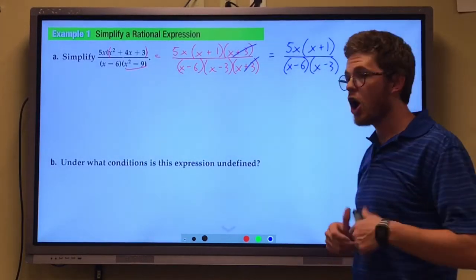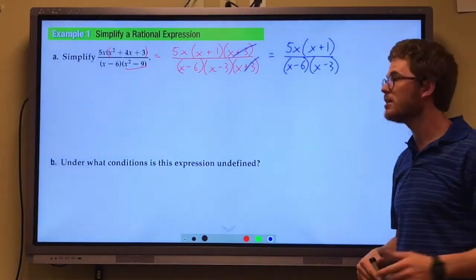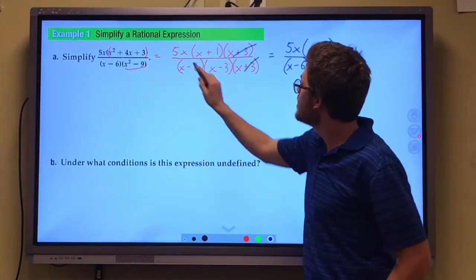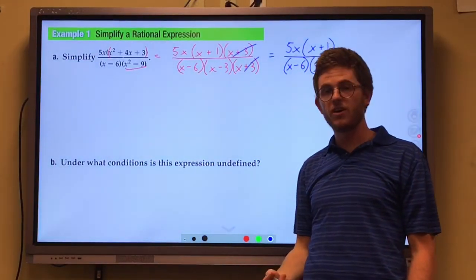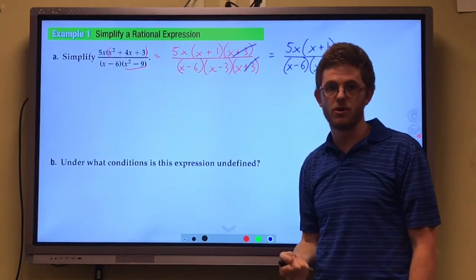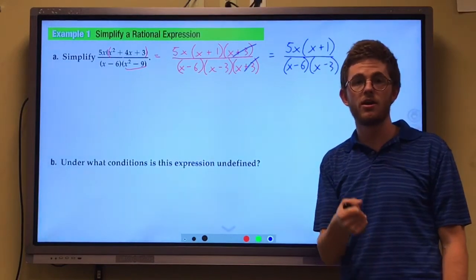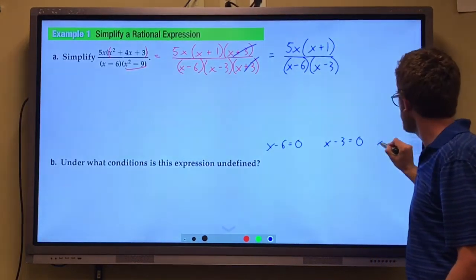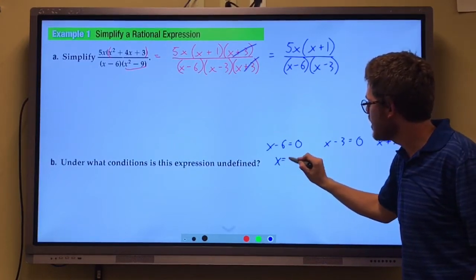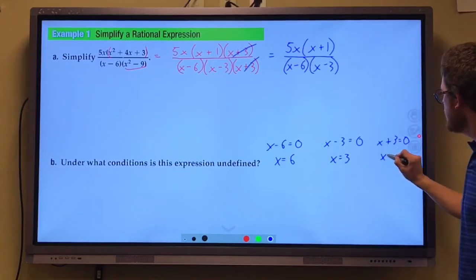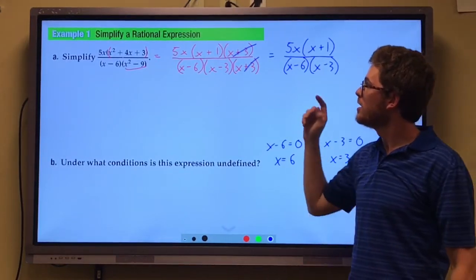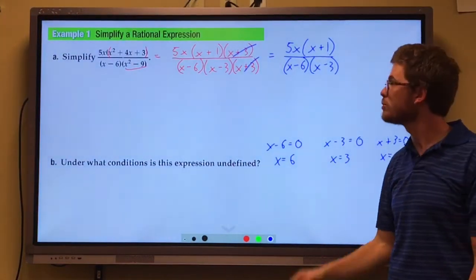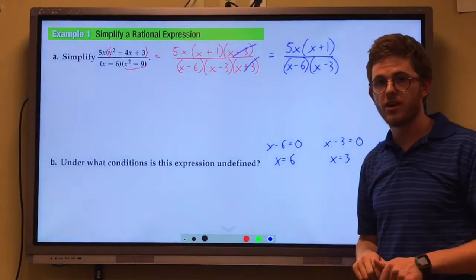Part B asks under what conditions is this expression undefined — essentially, what values can x not equal? Looking at the factored denominator, we set each factor equal to 0: x minus 6 equals 0, x minus 3 equals 0, and x plus 3 equals 0. Solving these, we find that 6, 3, and negative 3 all cause the expression to be undefined, because any of these values produce a 0 in the denominator and we cannot divide by 0.